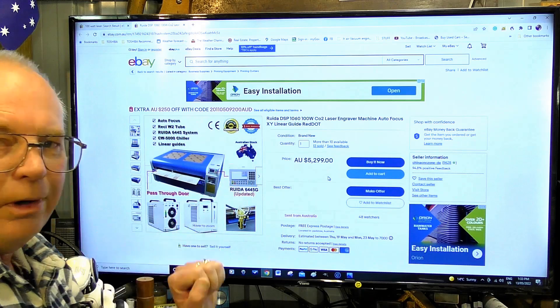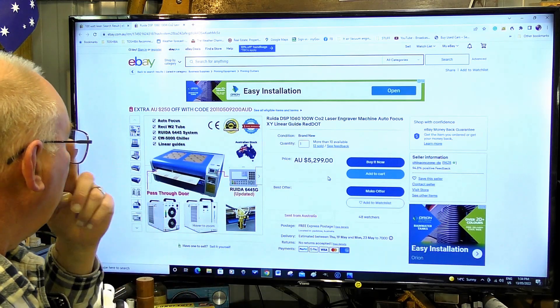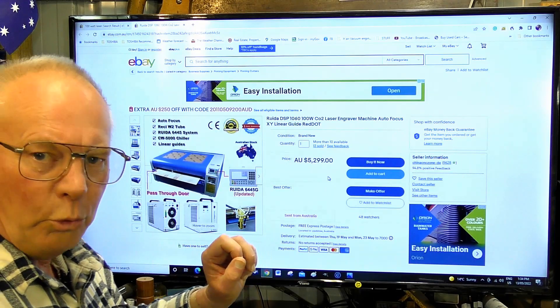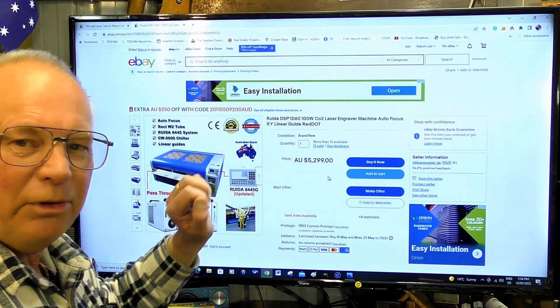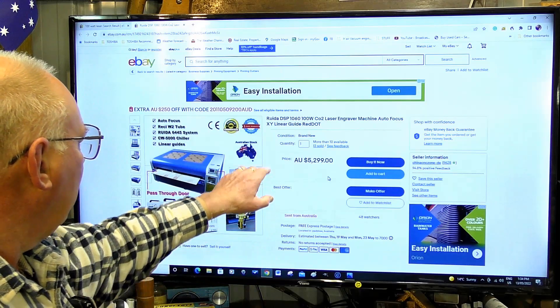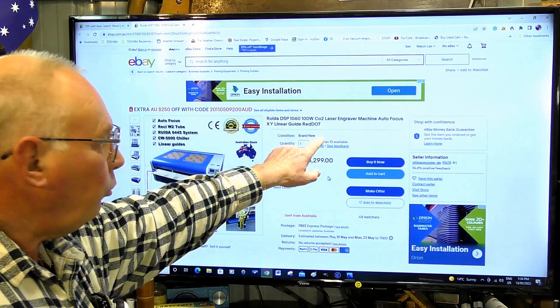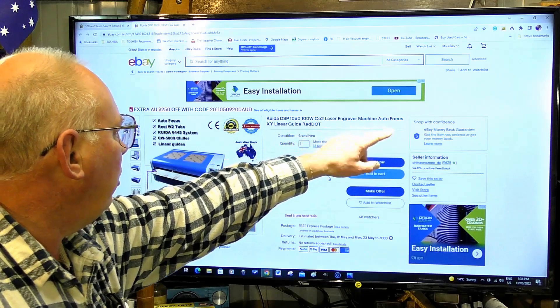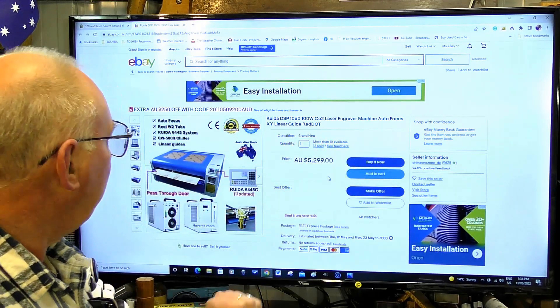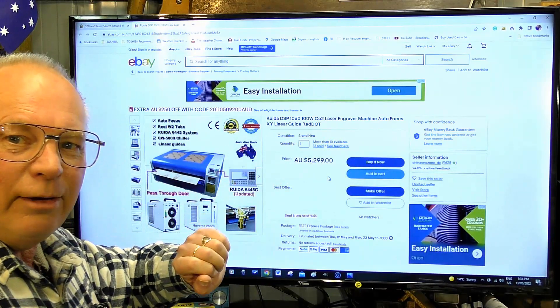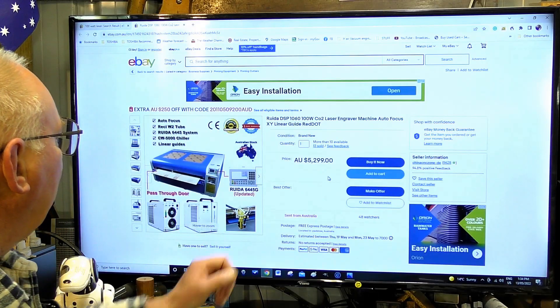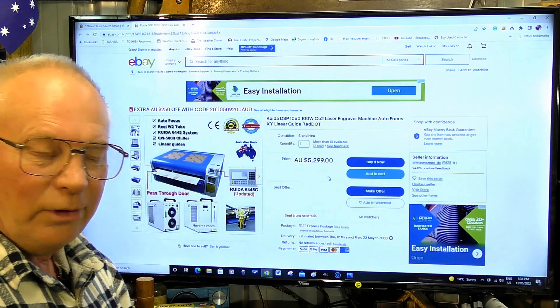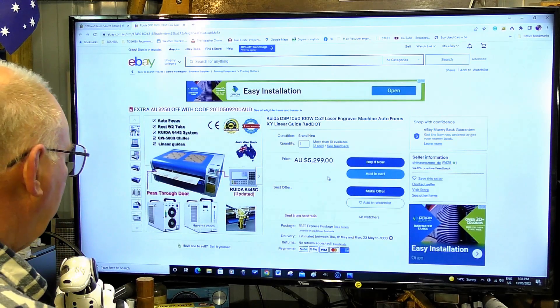100 watt CO2 laser engraving machine, autofocus. It's got all the good stuff, even got a red dot laser.